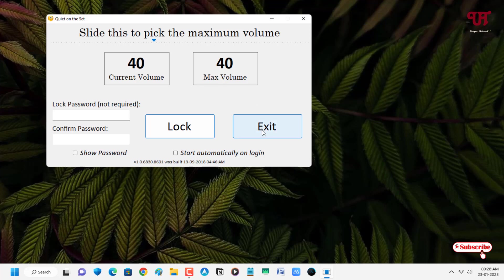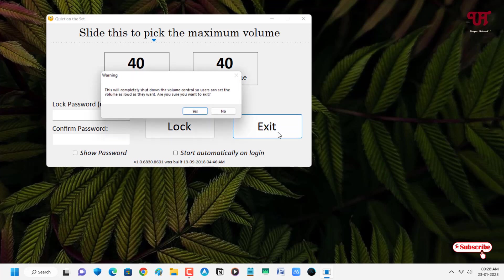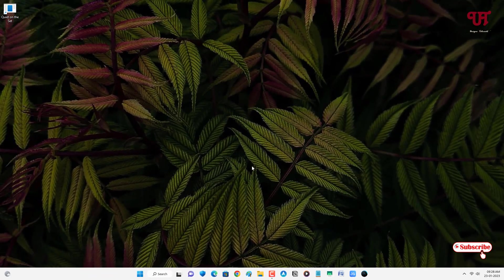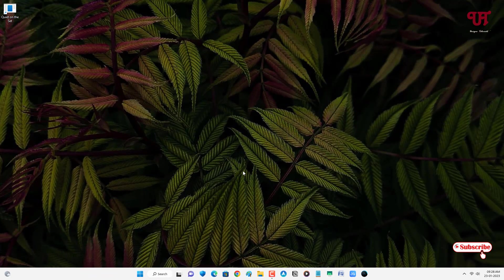If you want to disable it, just click on Exit to disable this application. Using this cool application you can easily lock the sound volume level on any Windows computer very easily.